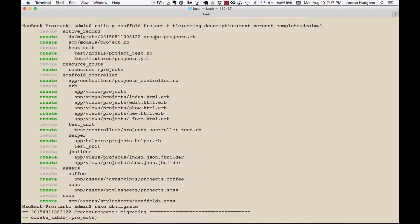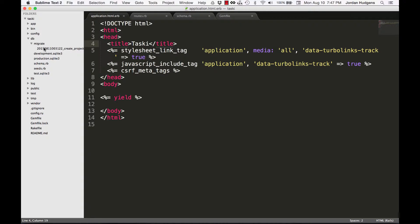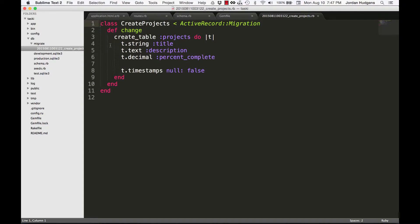It created a file for us and even gives a path to it. So if you look inside your DB folder, inside a new folder called 'migrate', you'll see this file right here. Inside the file, you may notice it put some content in here for us — it gave us a title attribute, a description, and a percent complete, along with respective data types for each one of those attributes. And for free it threw in this 'timestamps' attribute.